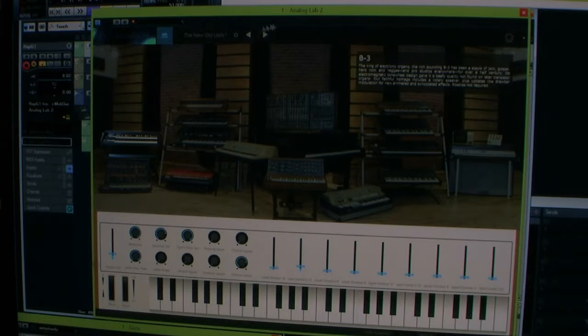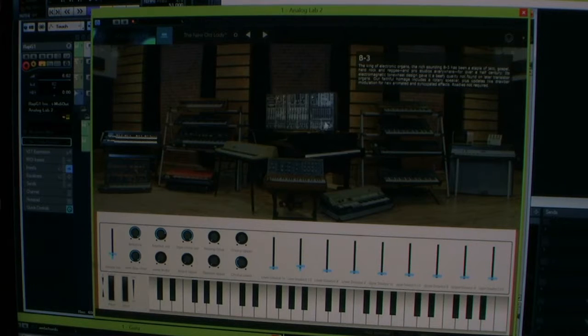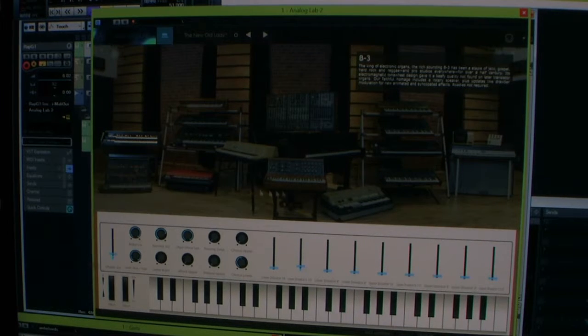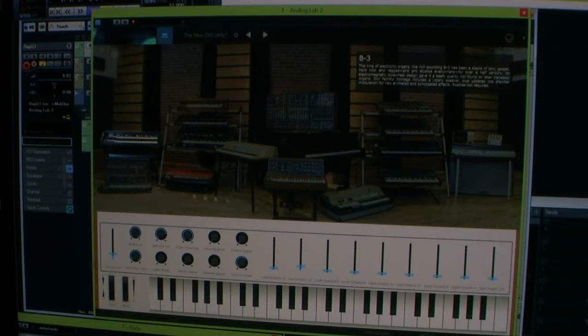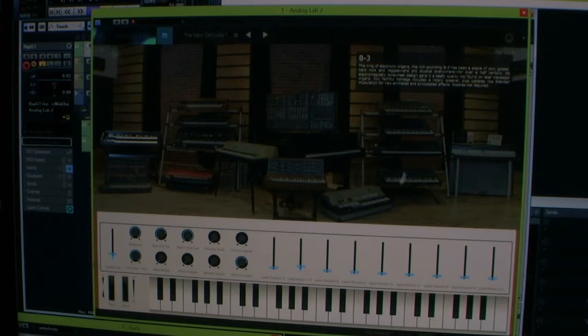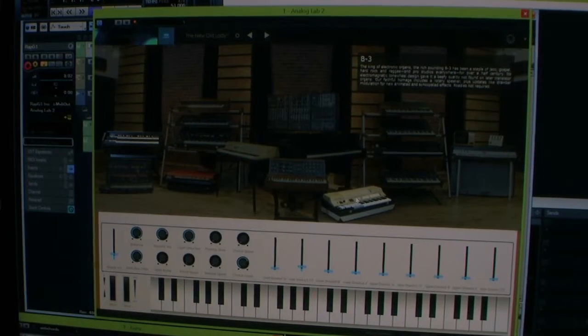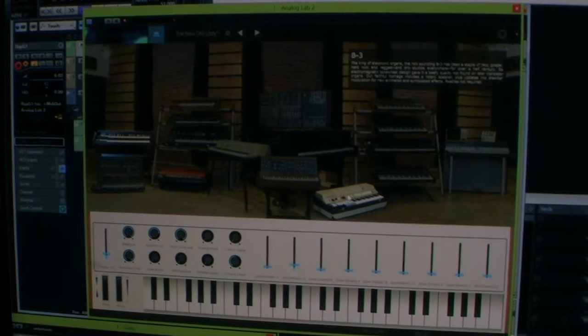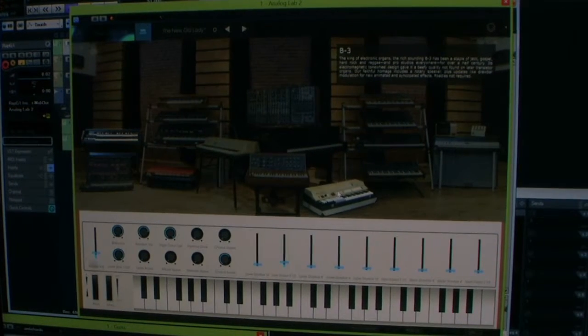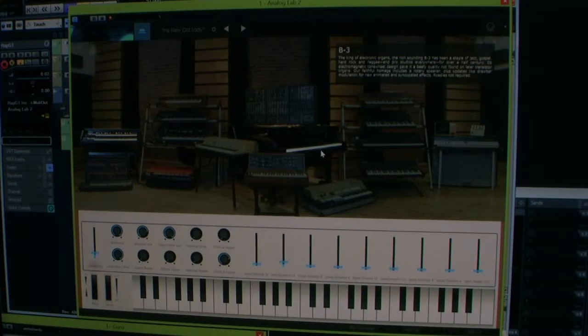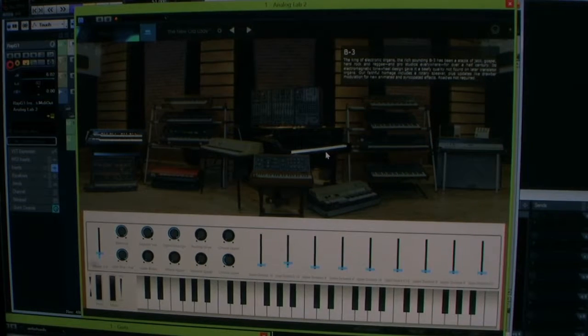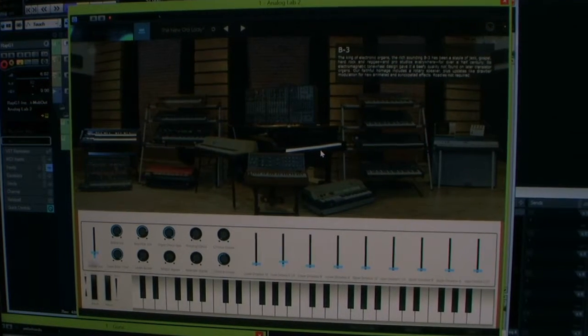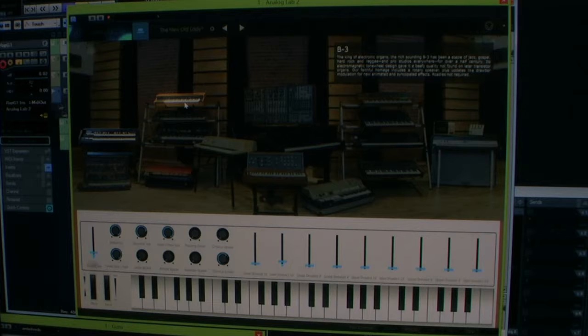So what Analog Lab is, is it gives you sounds from their whole collection, Arturia's whole collection of hardware synths. You get the sounds. I'm getting a bit of feedback, I apologize from my mic. So yeah, you get a whole bunch of sounds from each of their hardware synths.